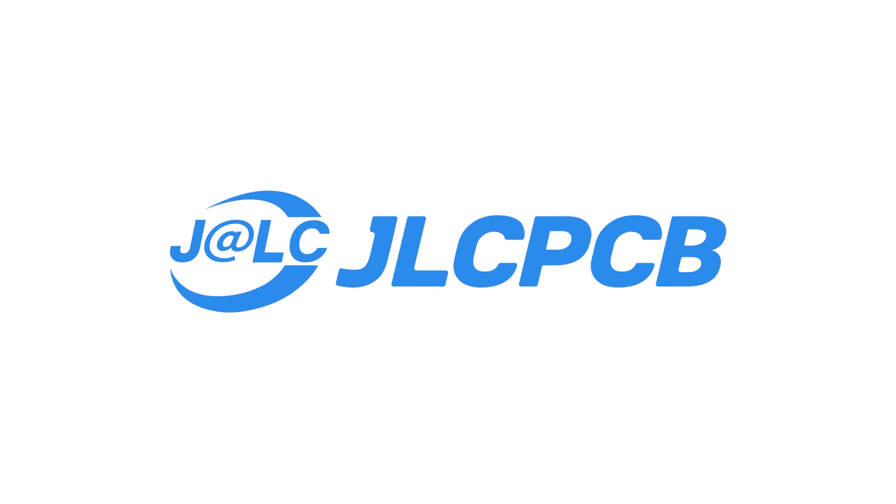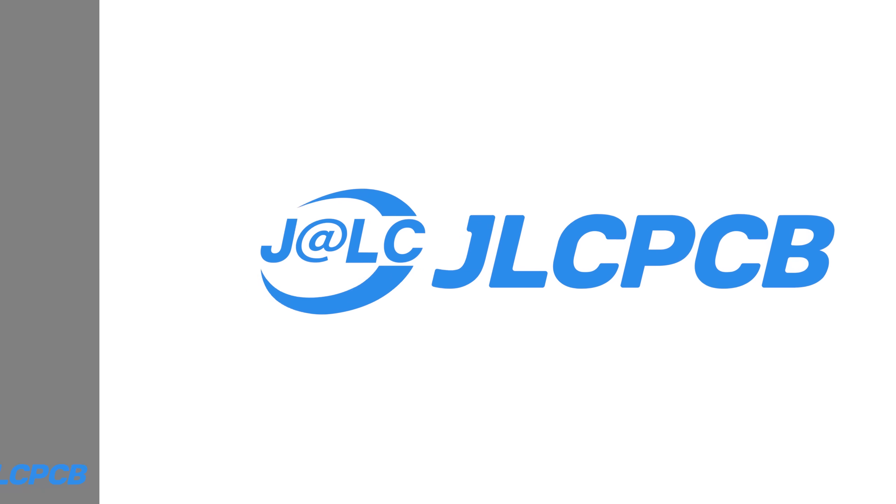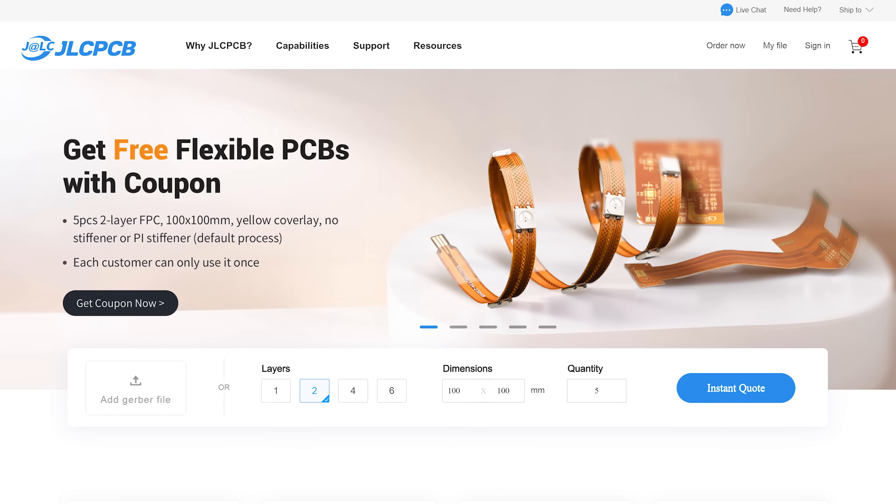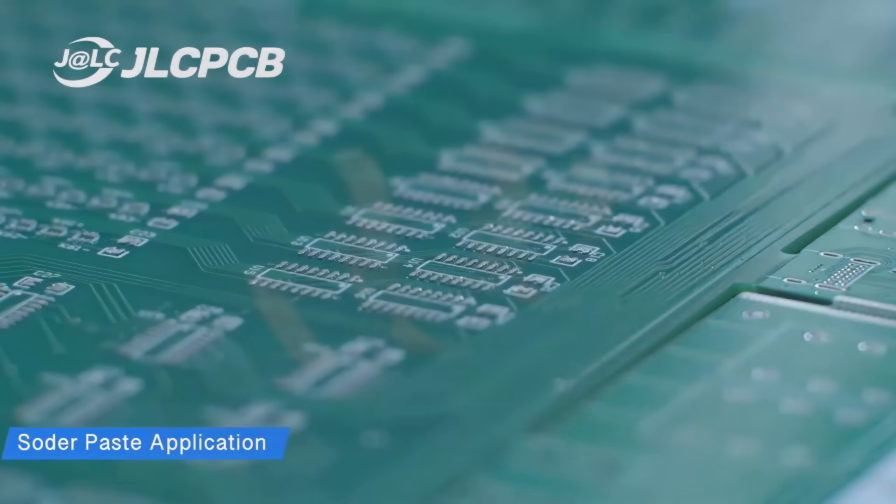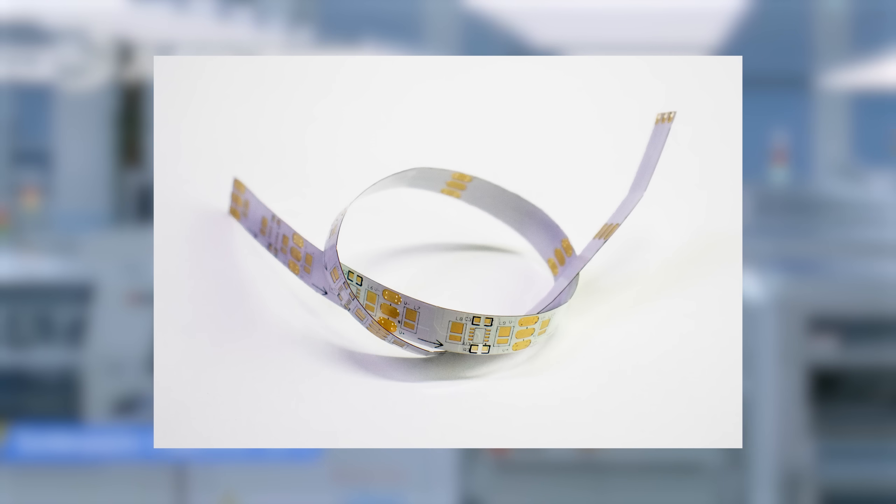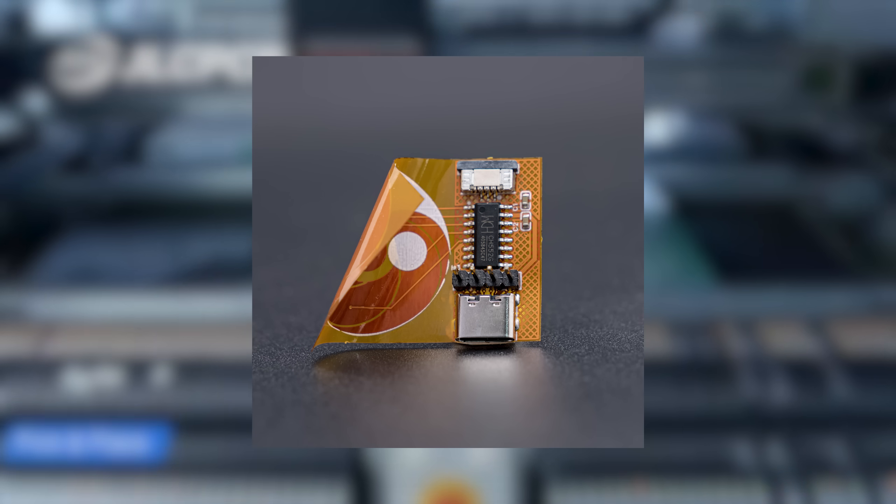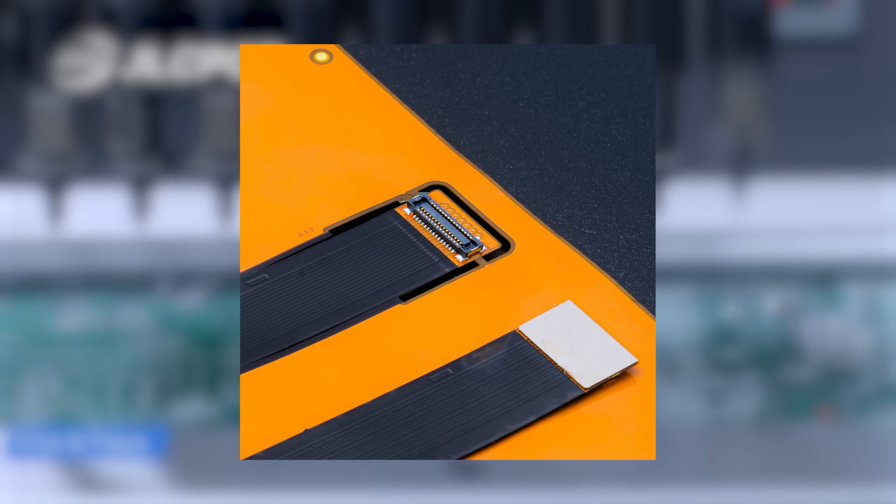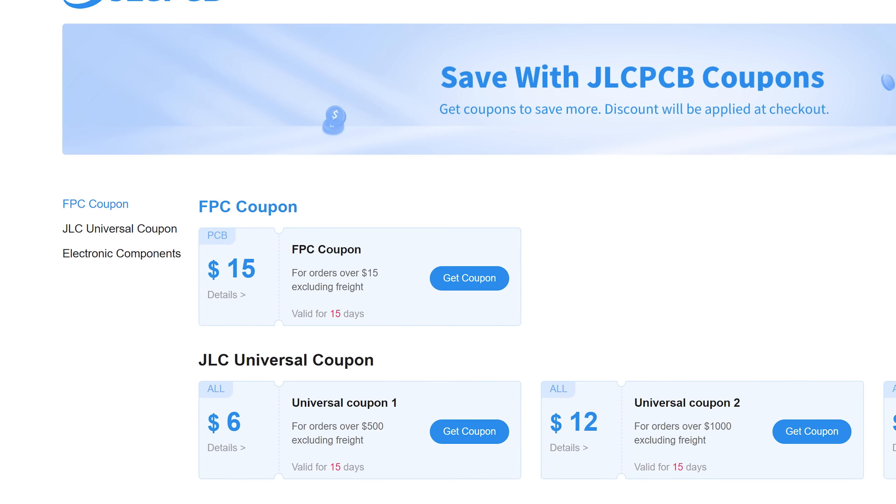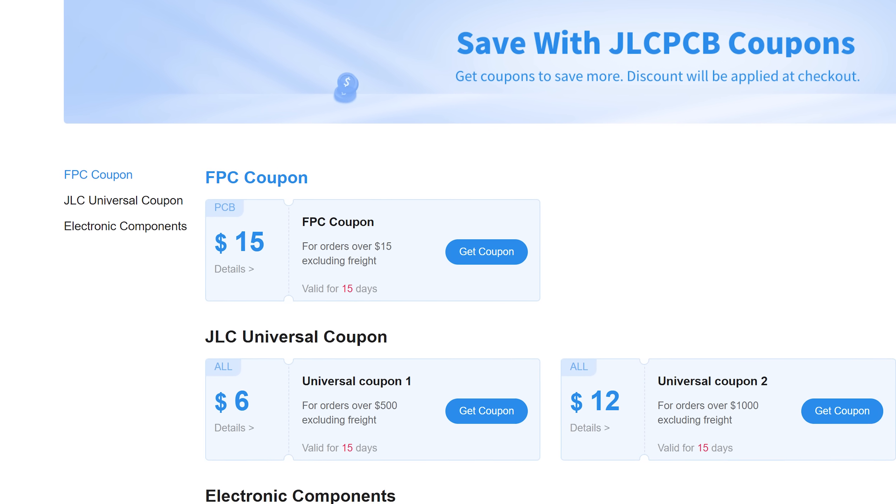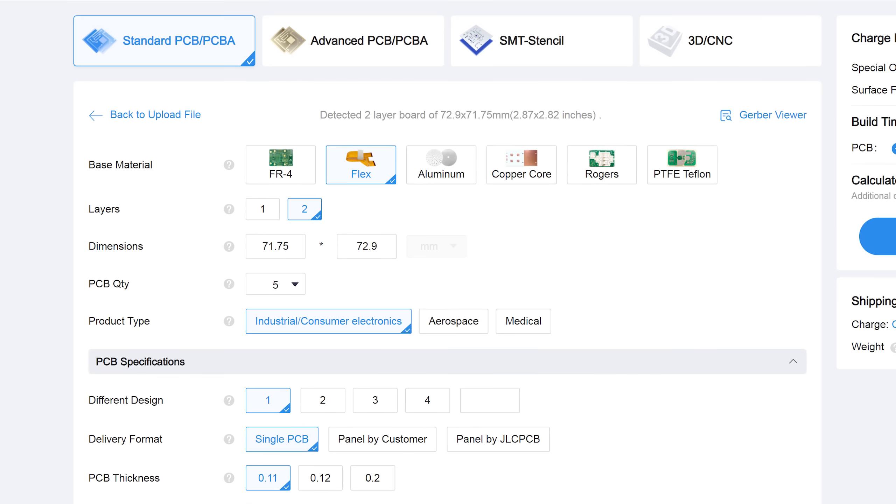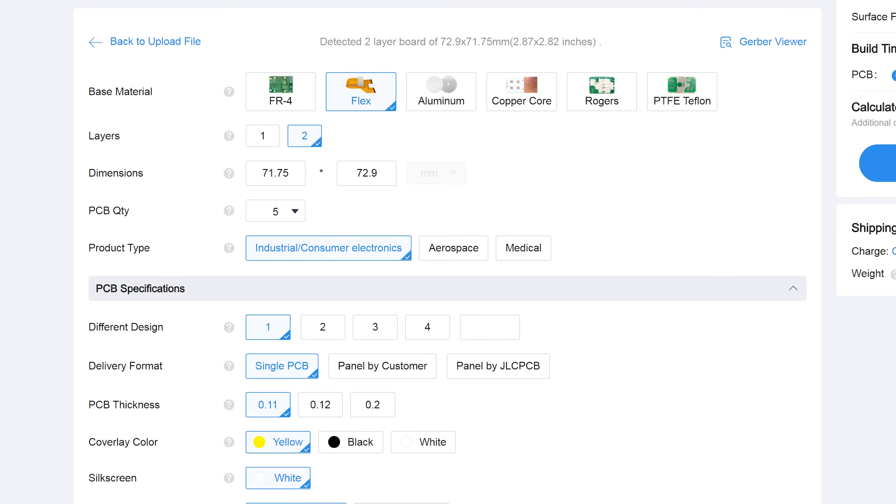This video is sponsored by JLCPCB, my favorite PCB manufacturer who now also offers flexible PCBs. For that they utilize 100% adhesive free base material and LDI technology which ensures that the PCBs are lightweight, thin, super flexible and can be made into any desired shape and size. If that sounds like your kind of PCB then check the video description for a coupon for free flexible PCB and upload your first flexible design today to enjoy their awesome quality.